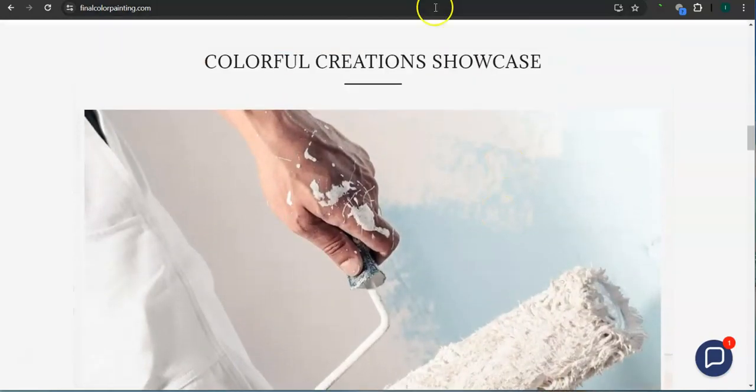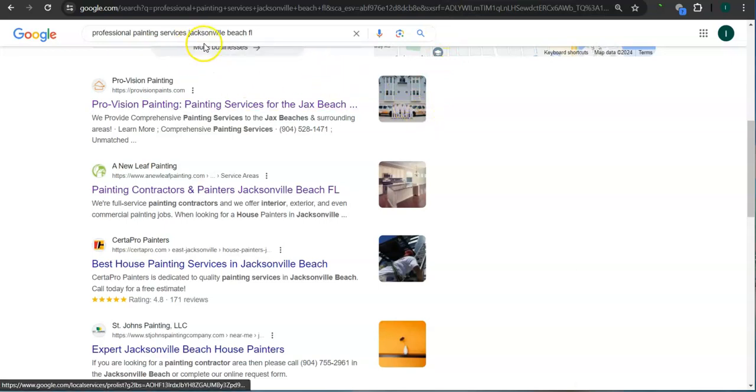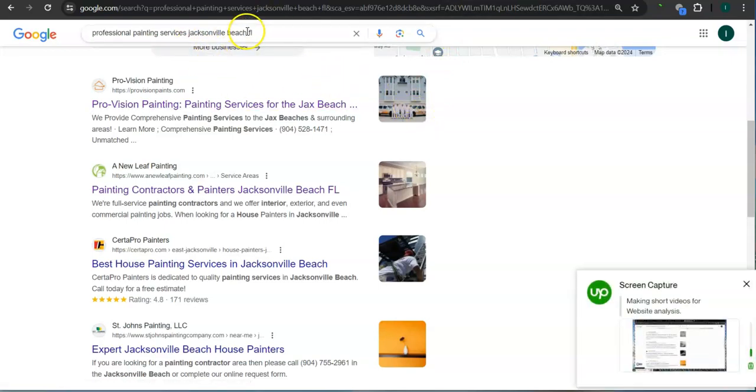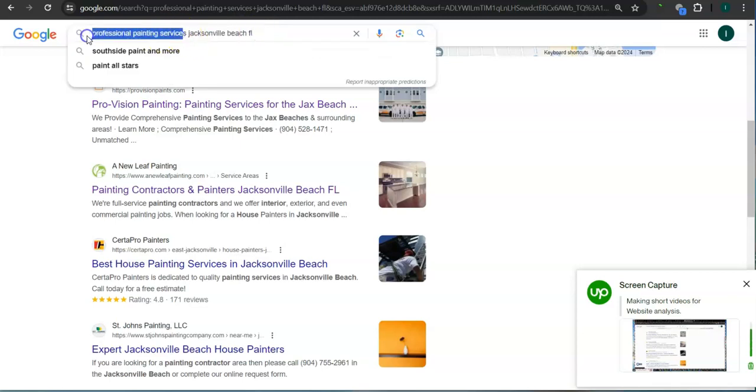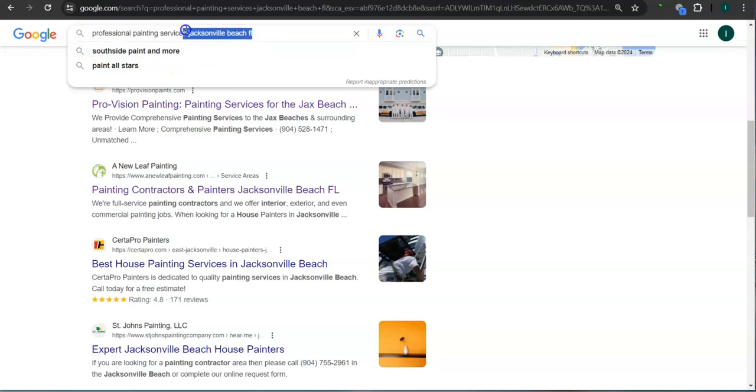Earlier I did a search here for professional painting services, Jacksonville, Florida. This is a good example of a keyword right here. You're looking for the product or the service - that's professional painting services - and the area where you want the product or service, and that's in Jacksonville Beach, Florida.